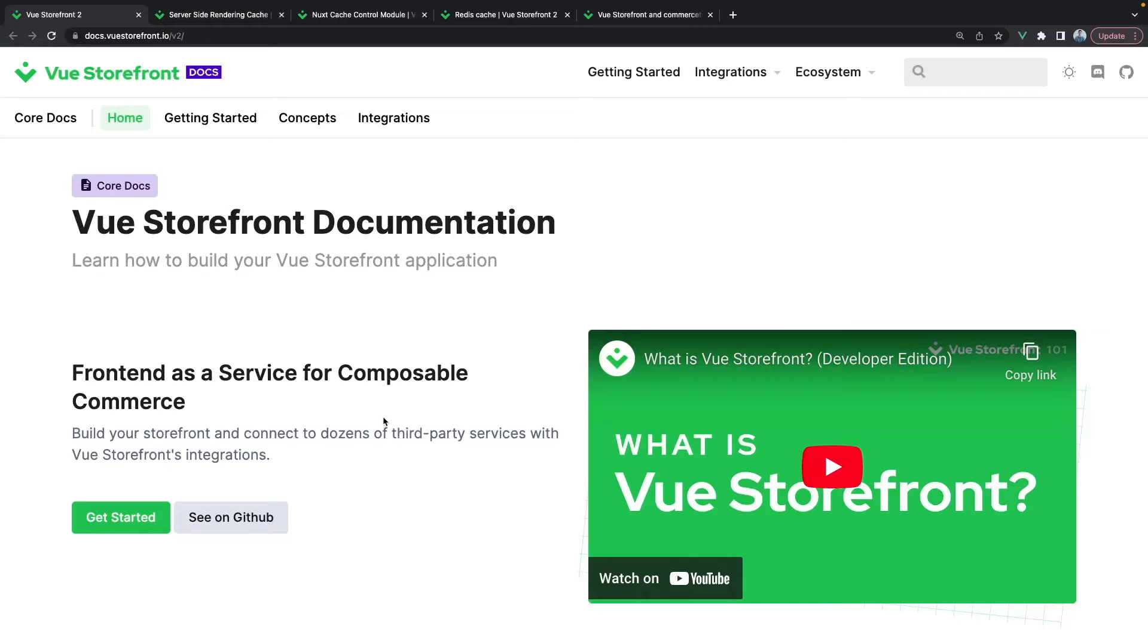Hello fellow VSFers! In this tutorial you will learn how to utilize the concept of cache in your Vue Storefront 2 project.